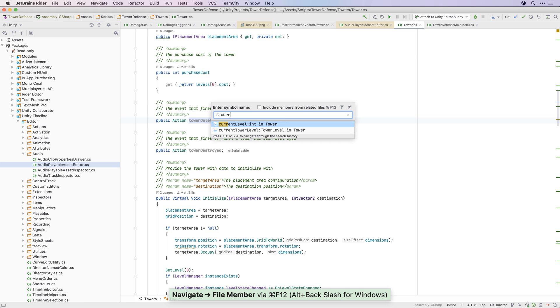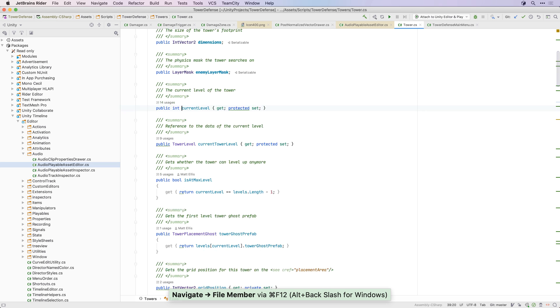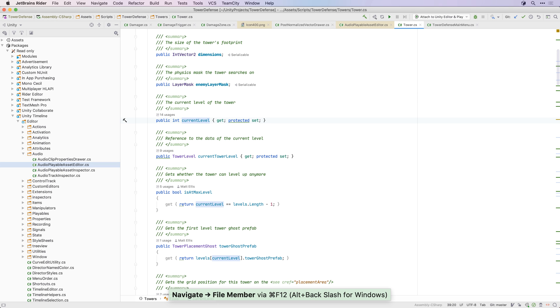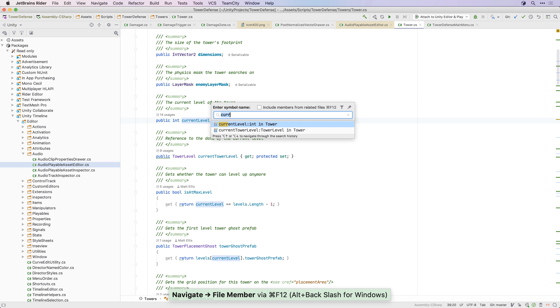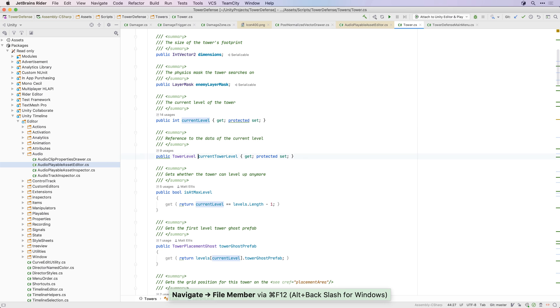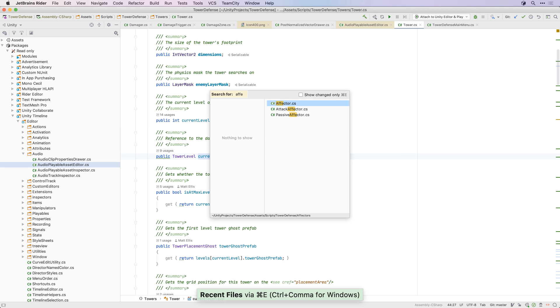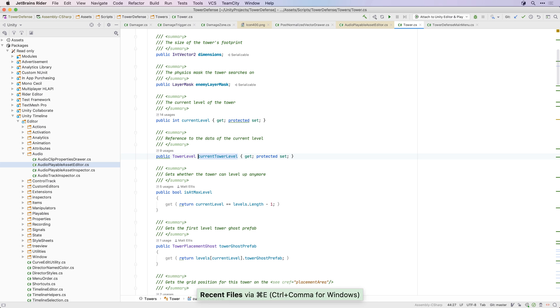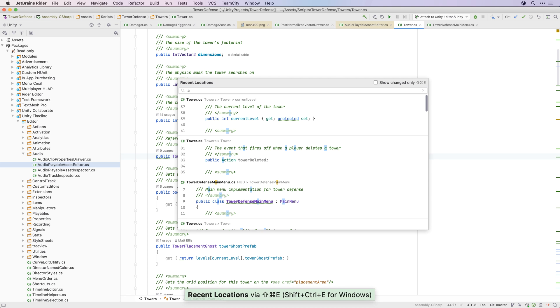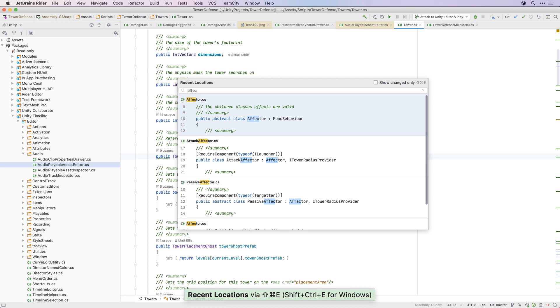Once inside a script file you can use the GoToMember action to search for methods and properties. And you can easily jump between files with the Recent Files or Recent Locations actions. Just type to filter and quickly find the file you're looking for.